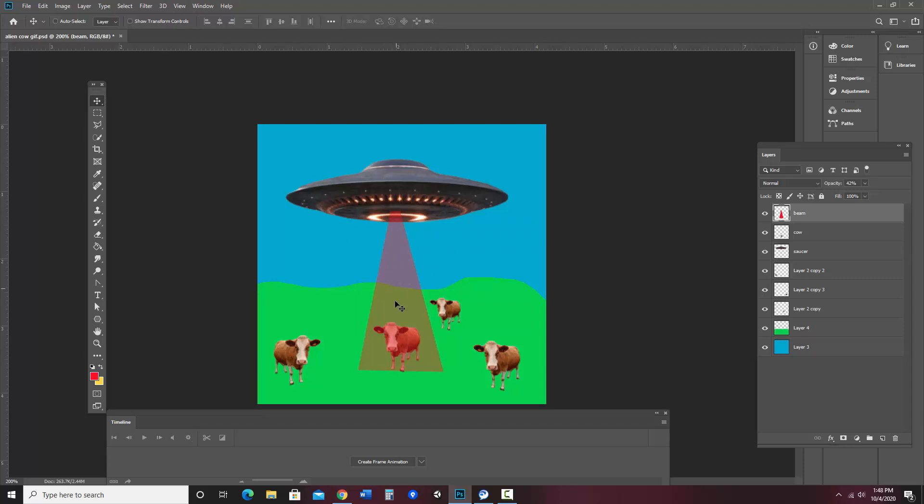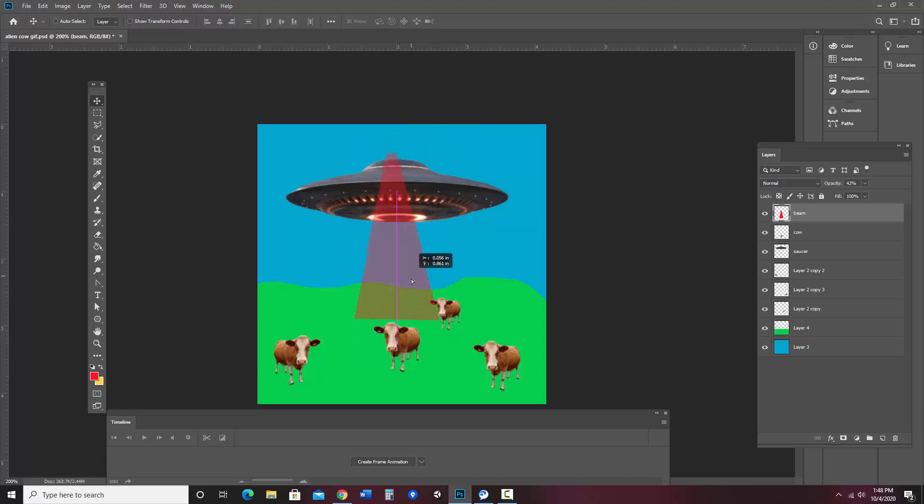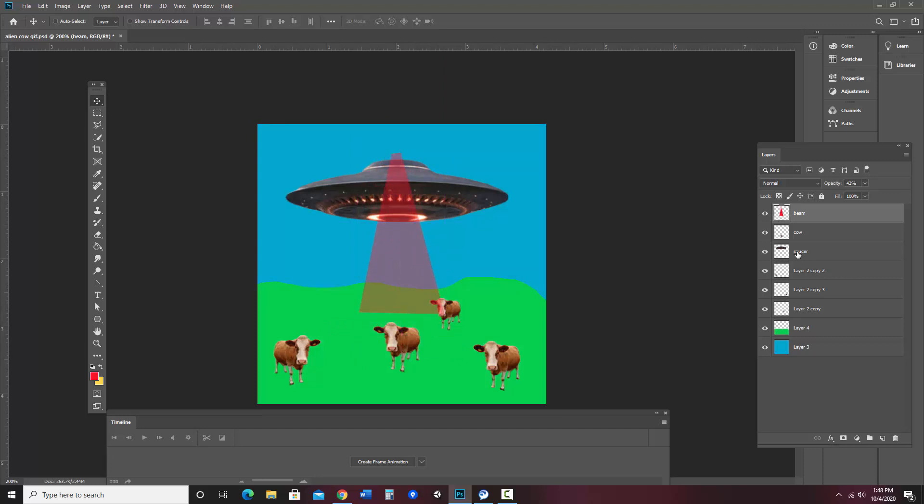So what I want to do is have this beam, well, after the saucer comes in, I want the beam to come down from the ship. So I want the saucer to be on top of the beam. And if you recall with Photoshop, the top layers are in front, the bottom ones are in back. So I'm going to move the saucer above the beam.